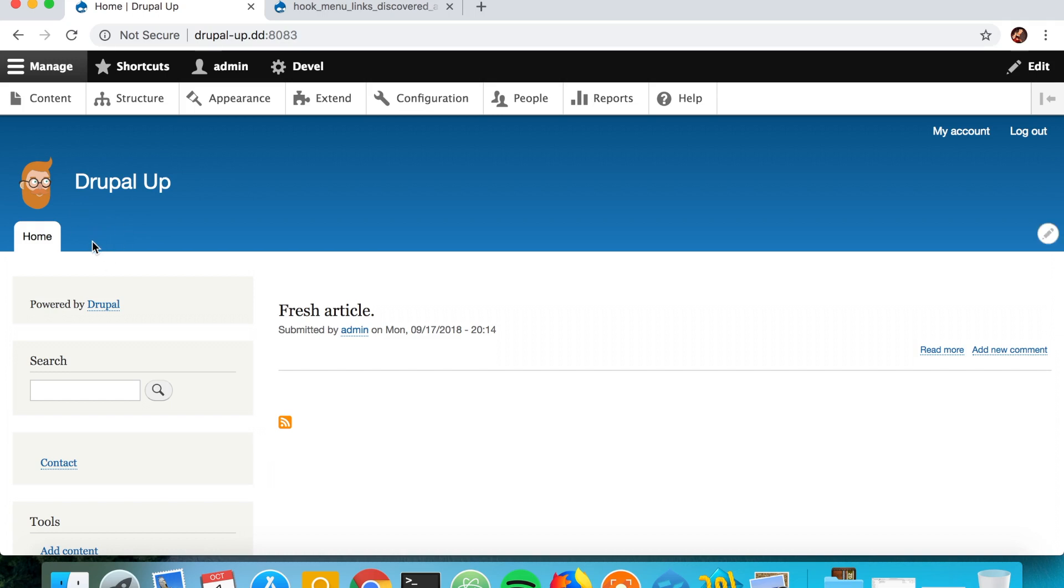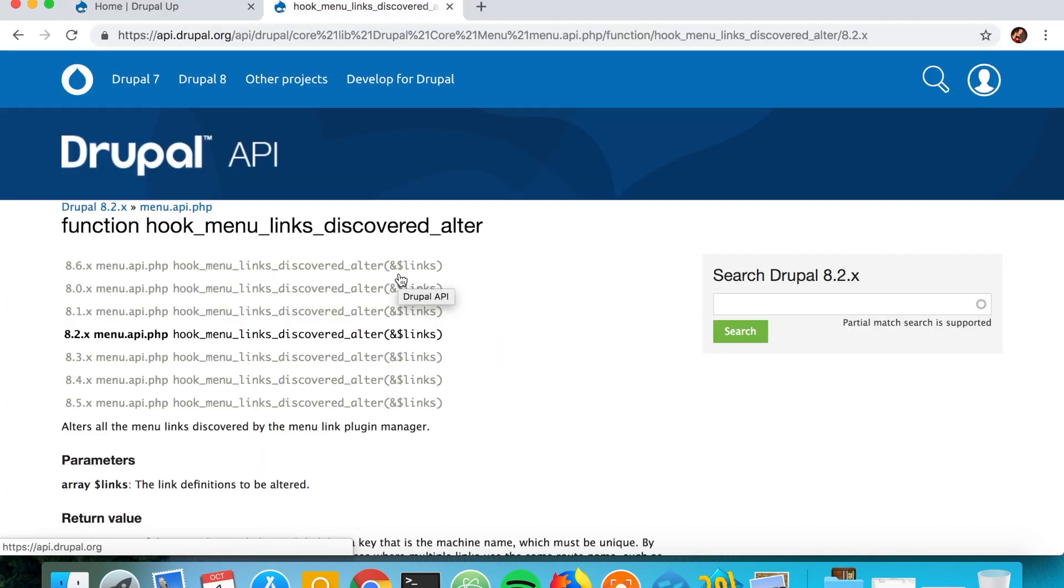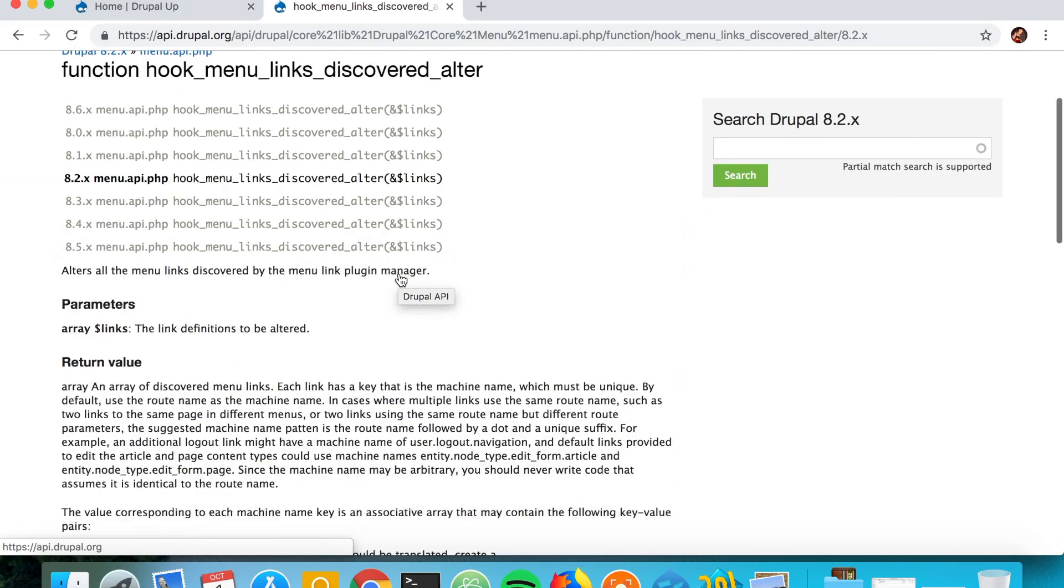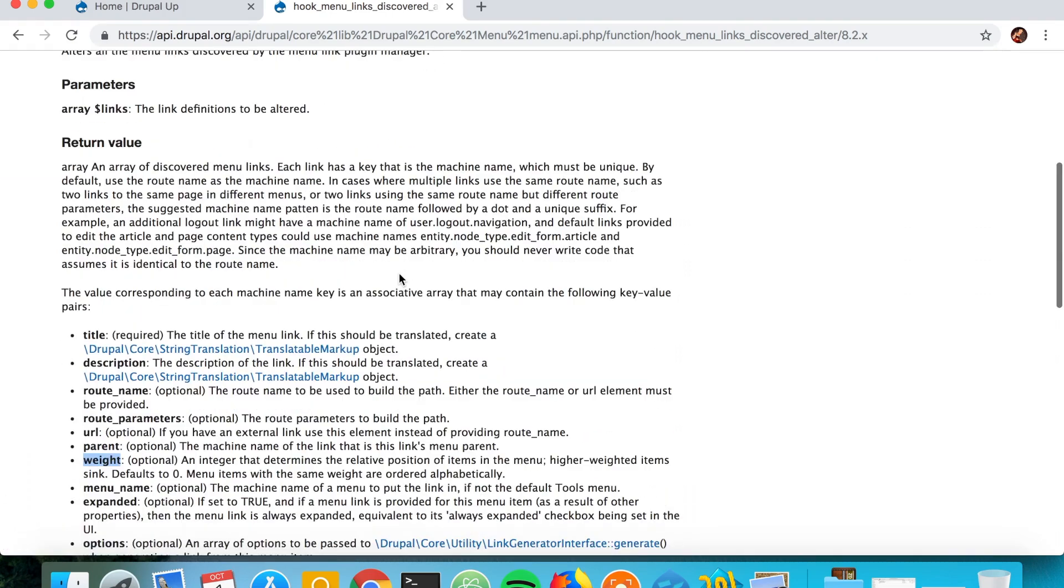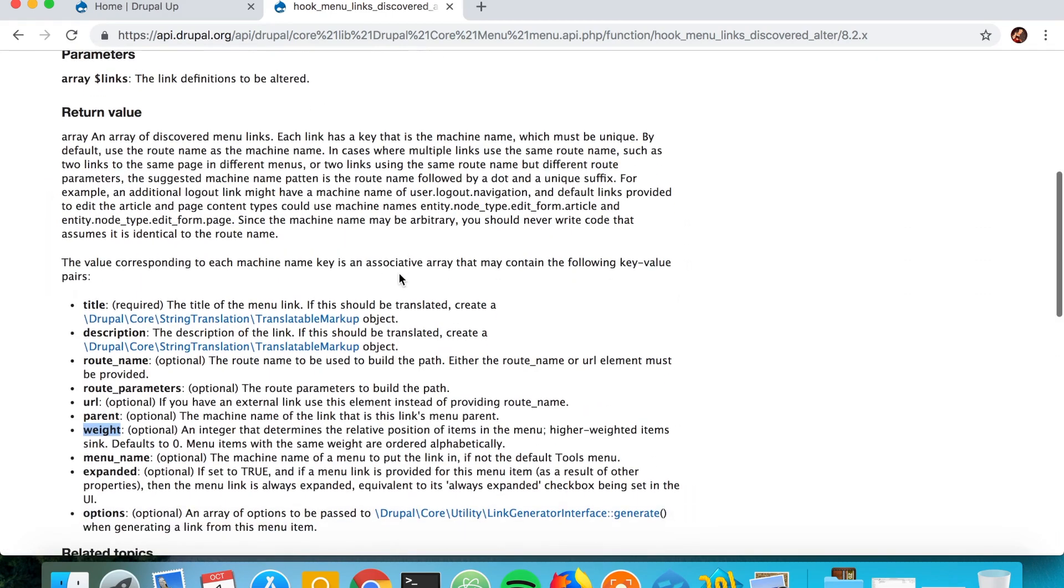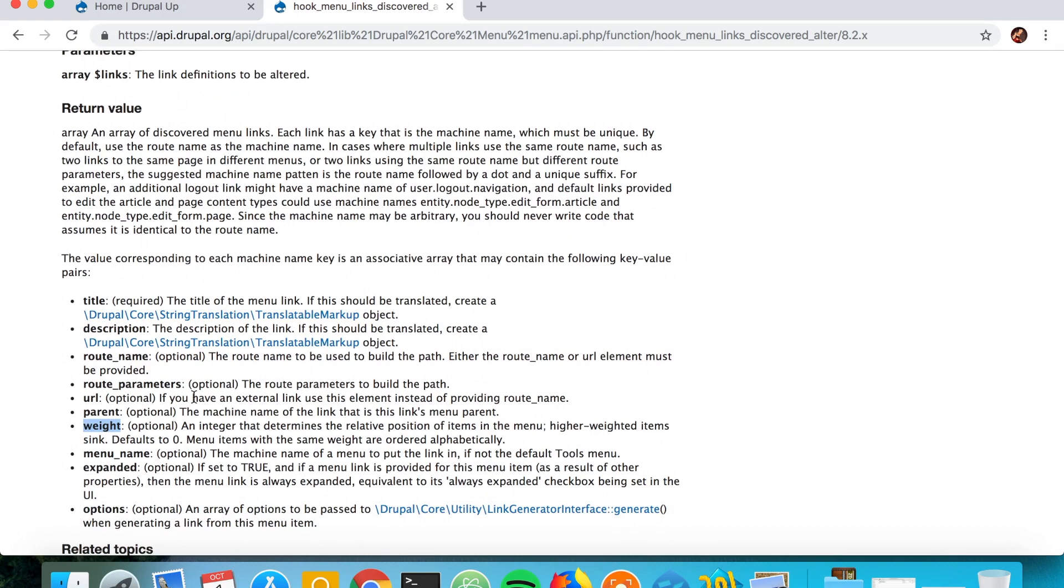But let's go ahead and quickly check on api.drupal.org the documentation for the hook_menu_links_discovered alter. Here we basically see all the parameters that we could use in our links.menu.yml file.